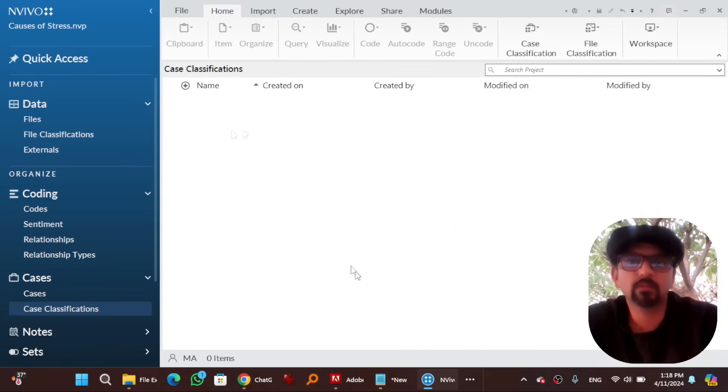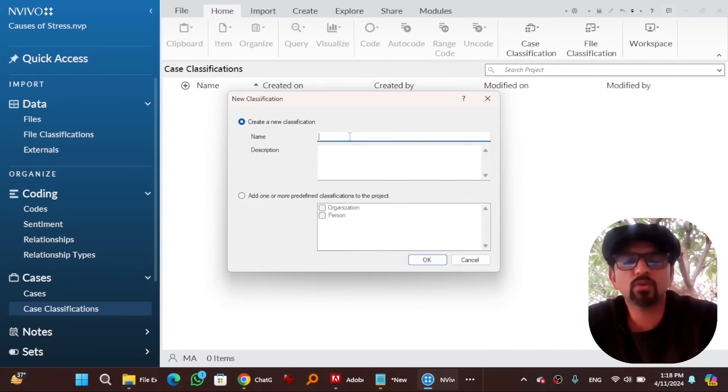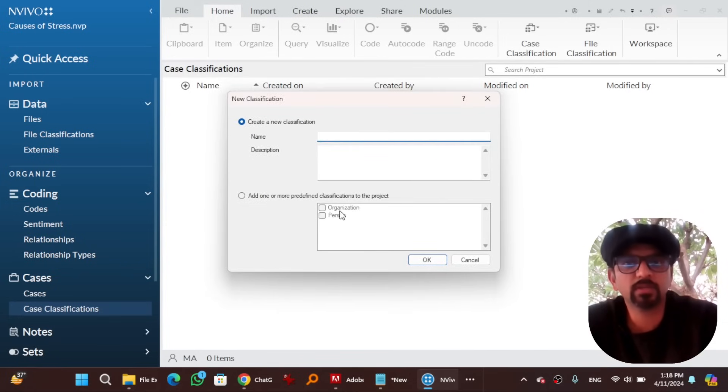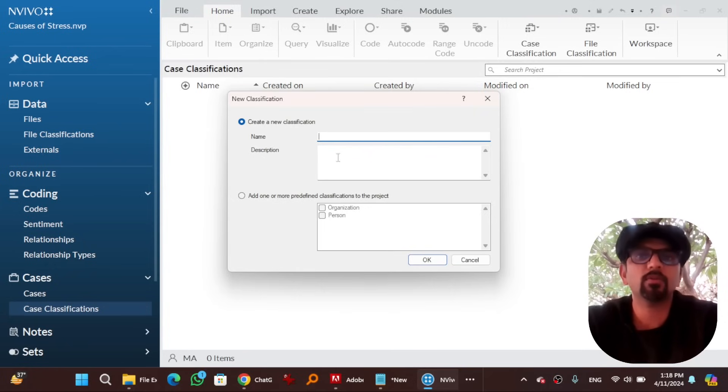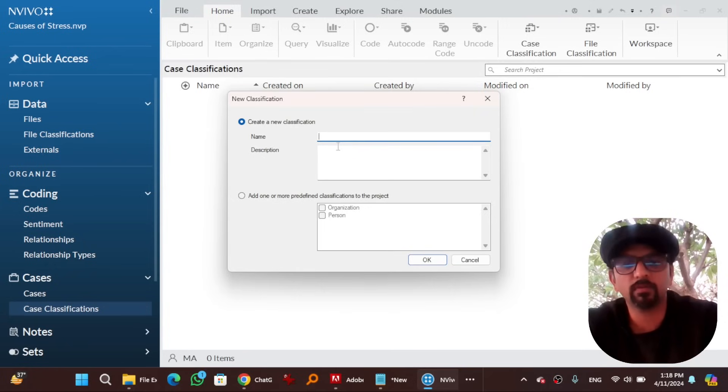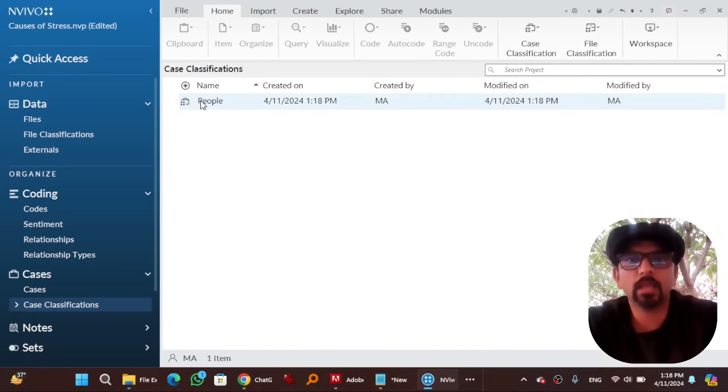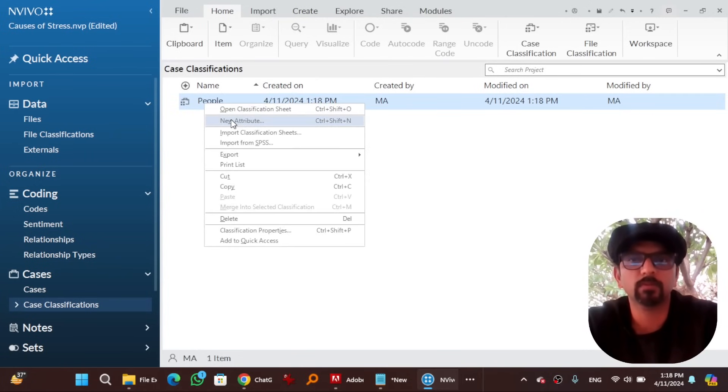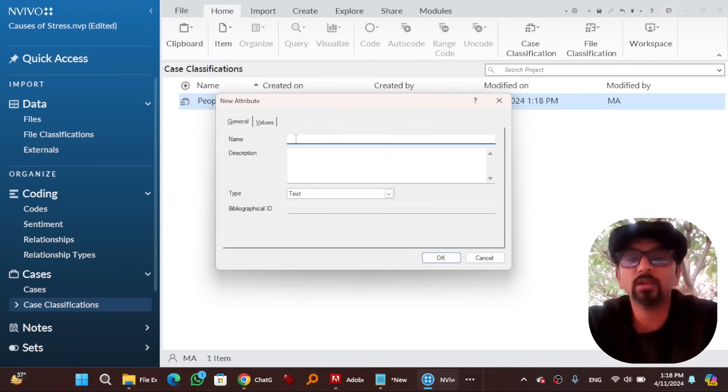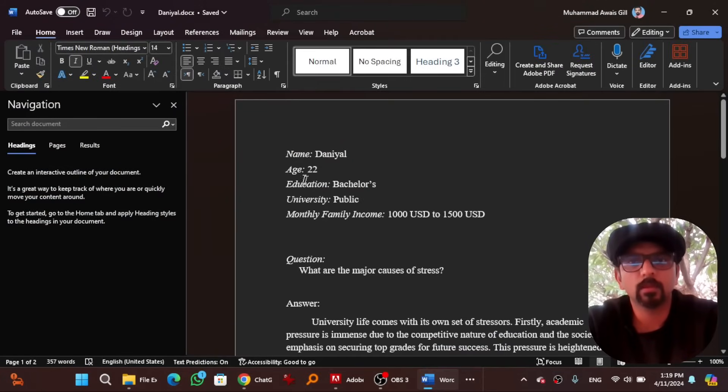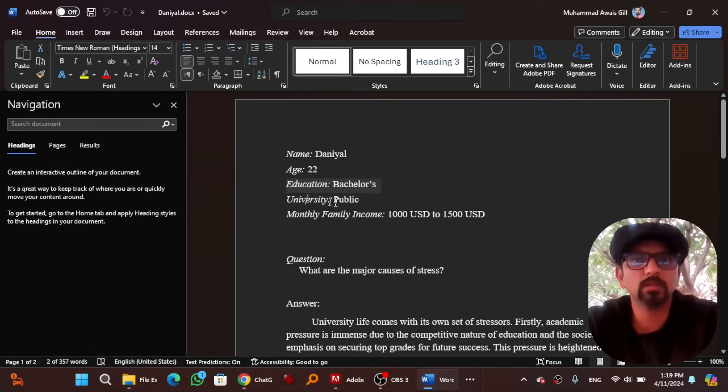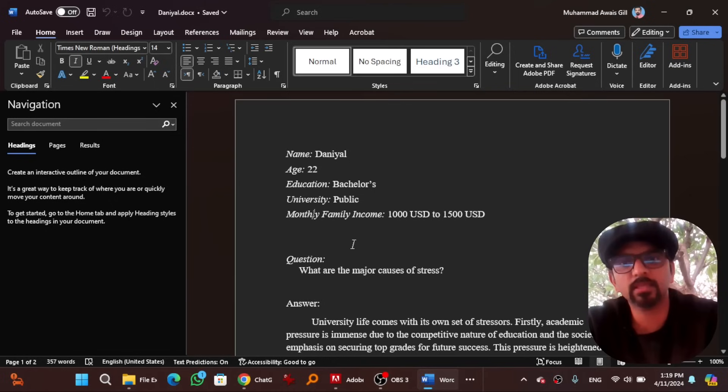When you go to case classification, when you right click here, there will be an option of new classification. You can give any name to a new classification. There are predefined classifications available in NVivo which are organization or person. You can explore those as well. However, I am going to create a new one which is about people. Hit OK. And a new classification is created. Now right click here and give a new attribute to it. What are your key attributing values that you are associated with your data, with your persons? In our case, it is about age, education, university and monthly family income.